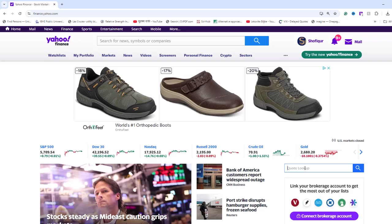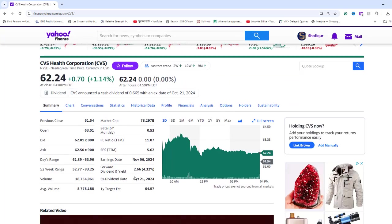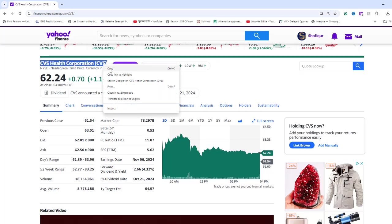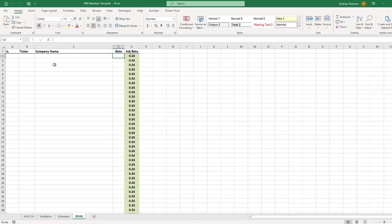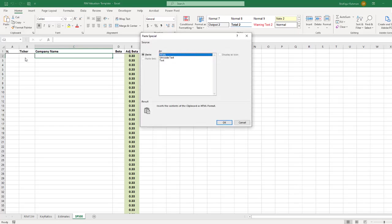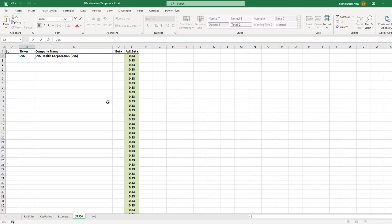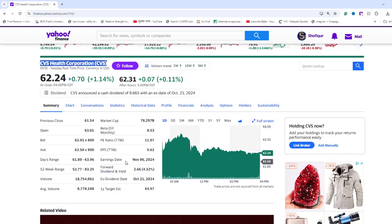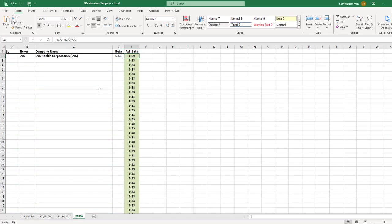Type in the ticker symbol CVS. From the Summary tab, copy the name of the company by pressing Ctrl plus C on your keyboard. Go back to S&P 500 sheet, click cell C2. From the Paste menu, click Paste Special and then Text. From now on, you will be using this Paste Special method when pasting information into a cell. Type in the ticker symbol as CVS. The beta coefficient is listed as 0.53 as of today. I will type this number in cell D2. The adjusted beta coefficient in cell E2 is automatically calculated. This is called Bloom Adjusted Beta. If you are interested, you can look that up.